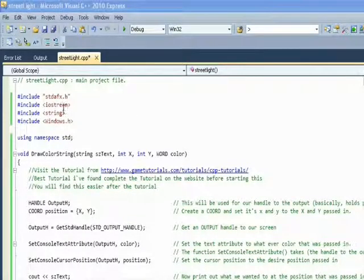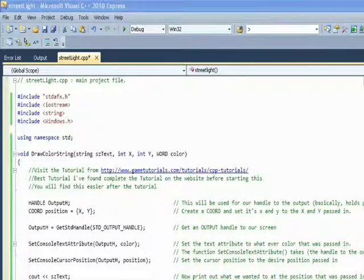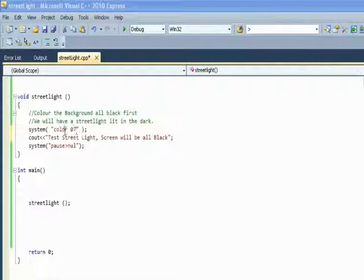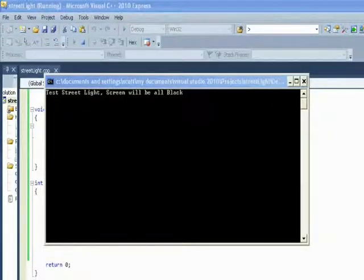Completing the gametutorials.com tutorial will make life a lot easier. We've got our headers that we need to include and the draw color string section. And there's the street light, which we saw at the start.